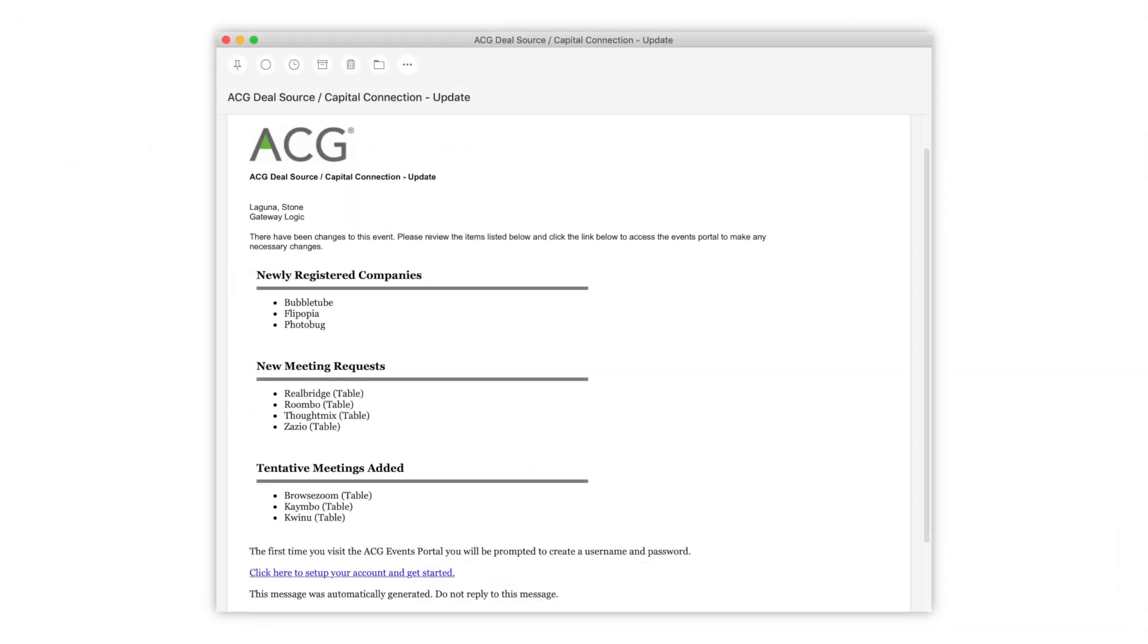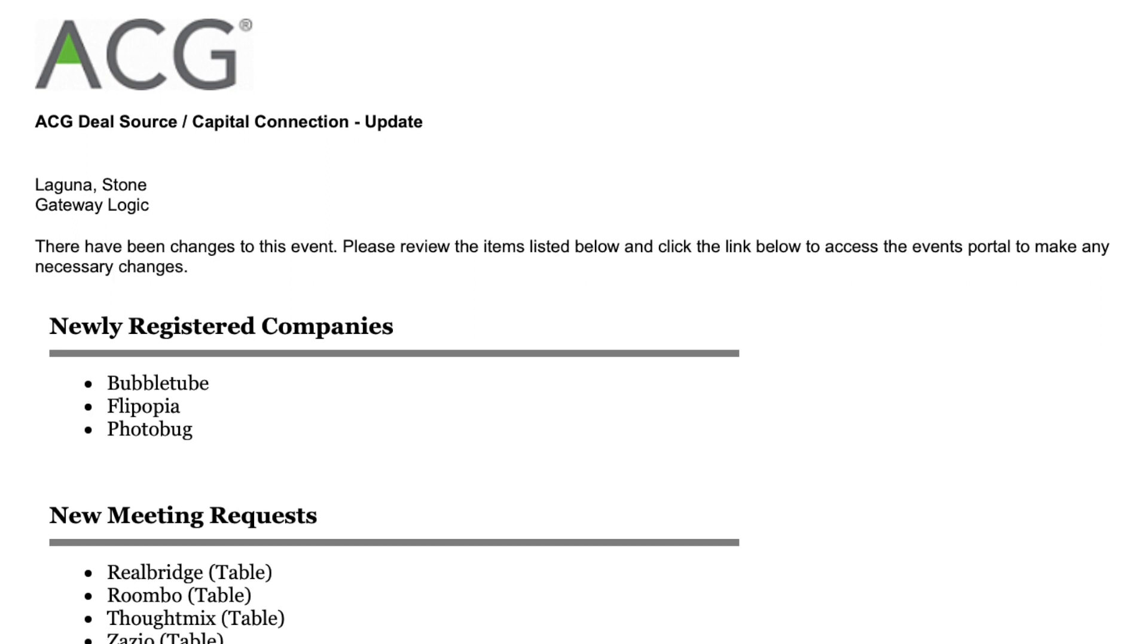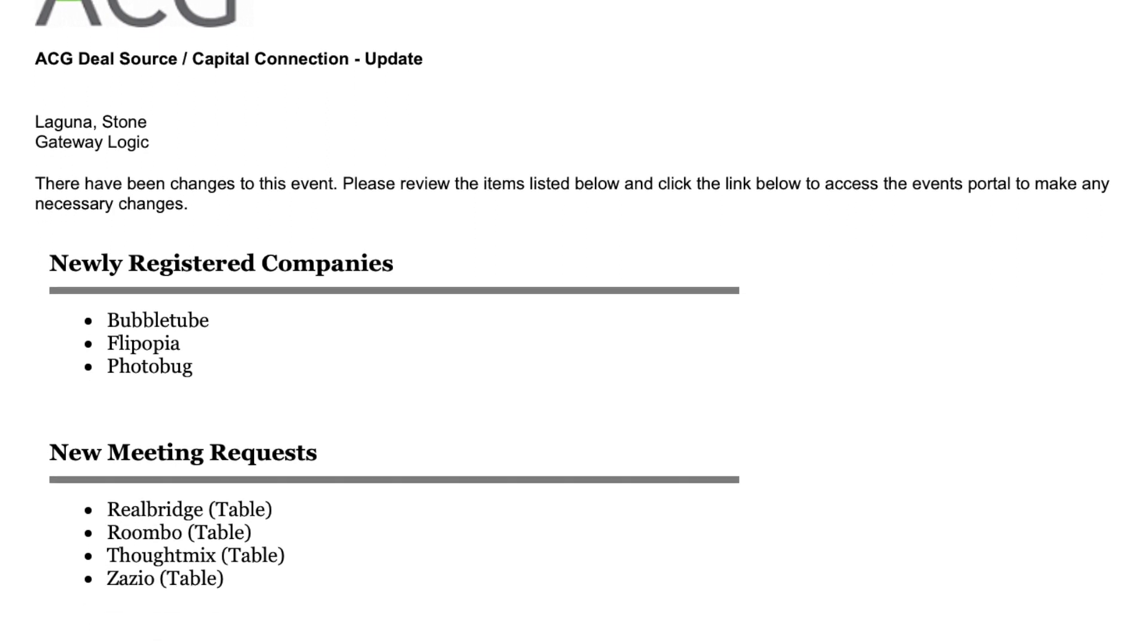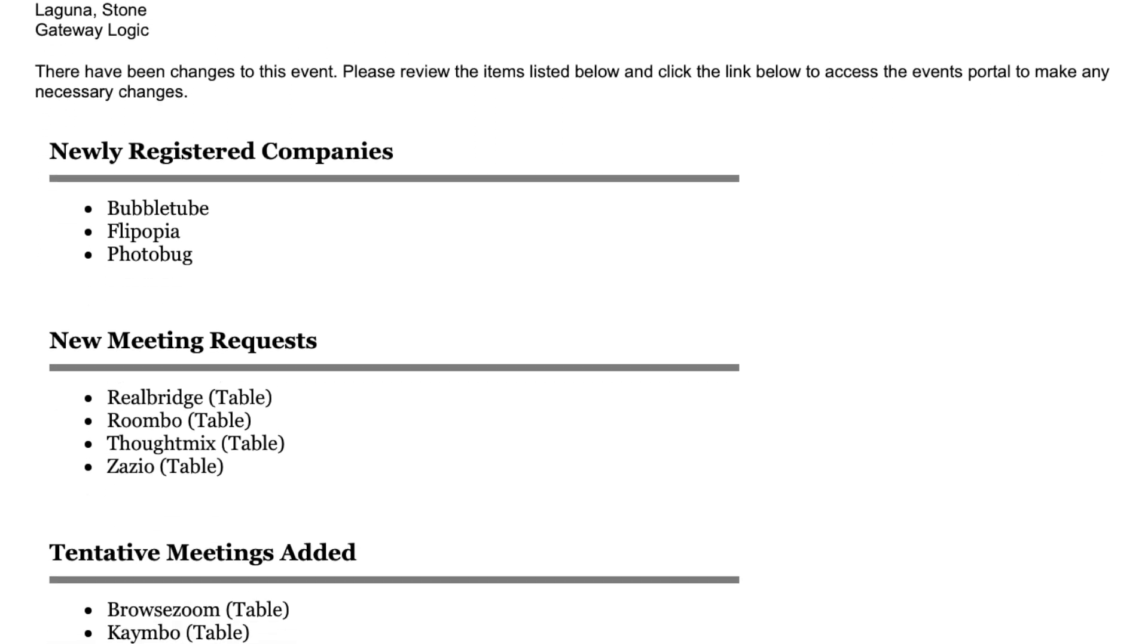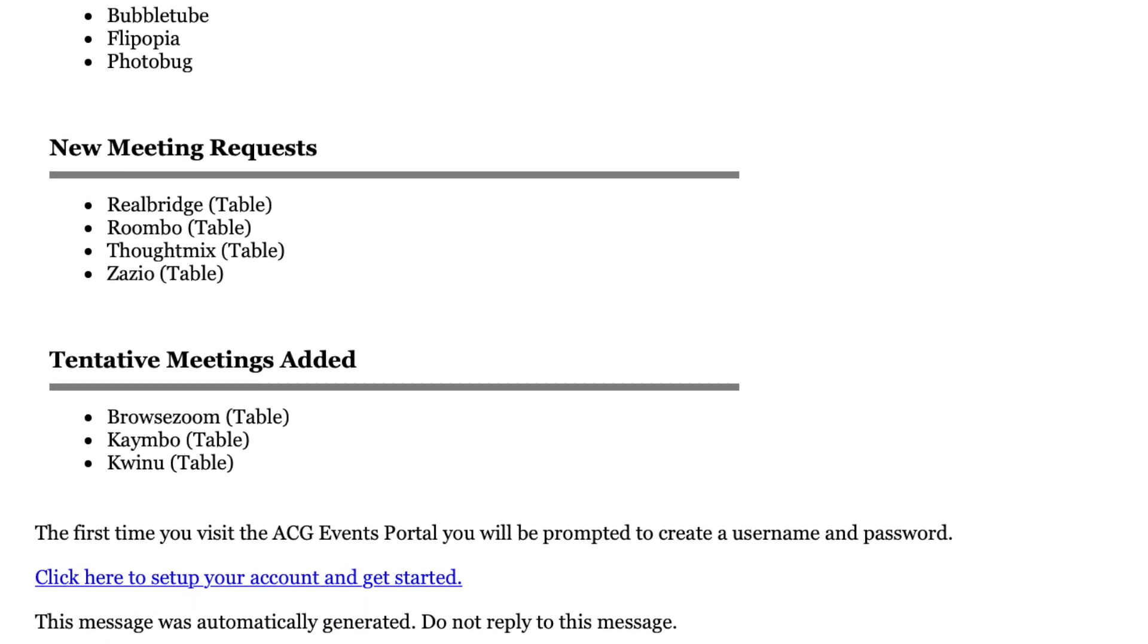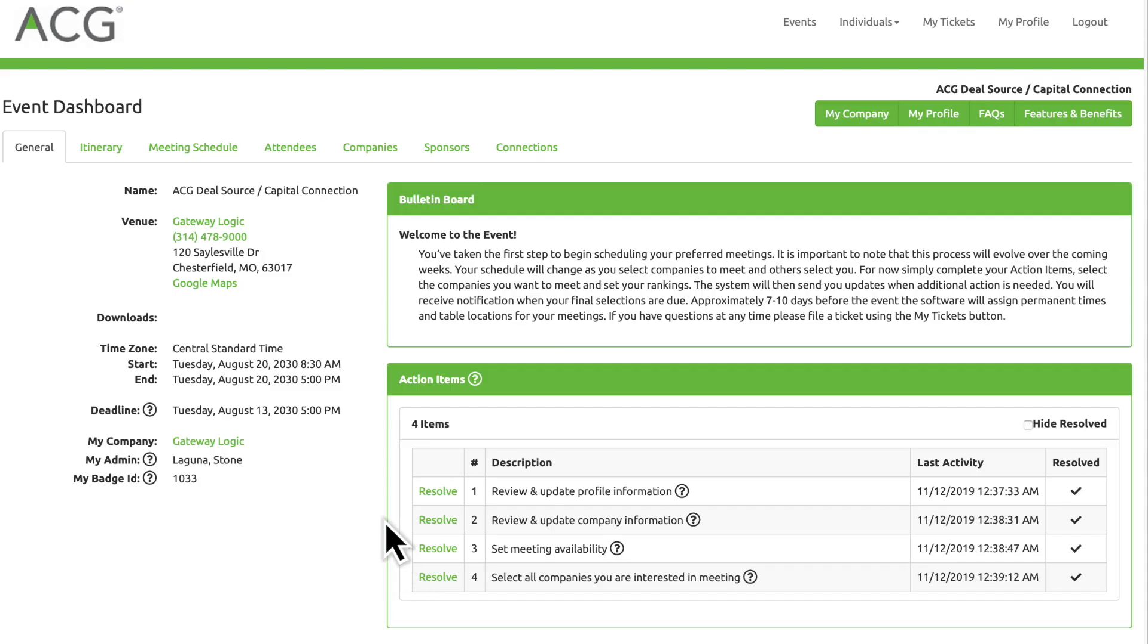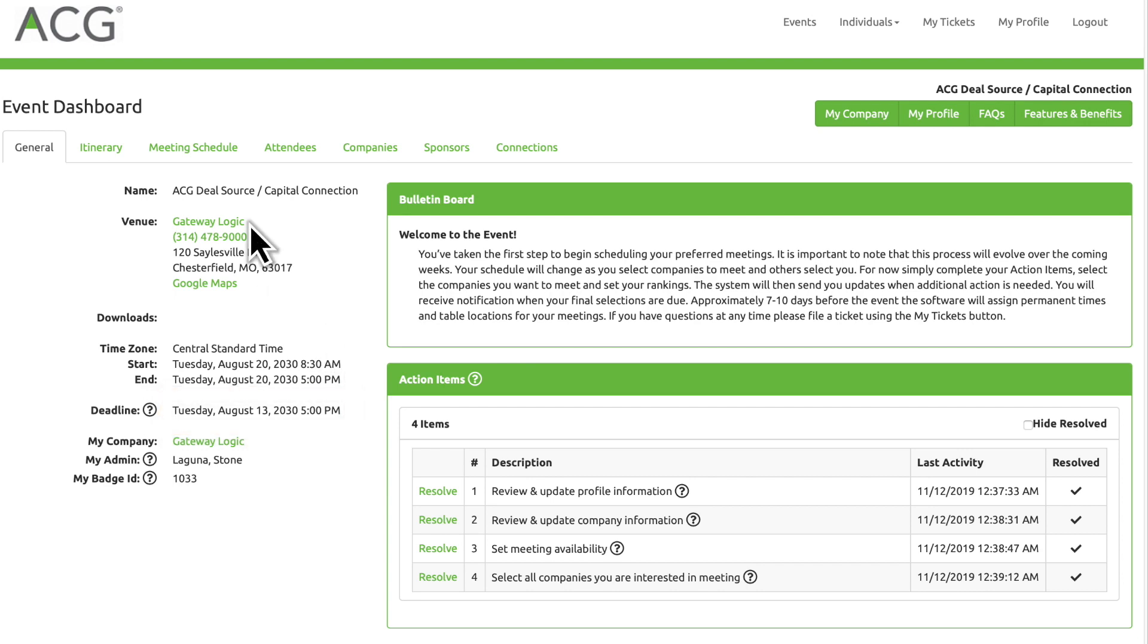The system will email you regular updates, including notifications for newly registered companies, new meeting requests, and any changes to your tentative meeting schedule. You can log in and make adjustments right from the email. Feel free to make changes to your selected companies and the rankings until the deadline.